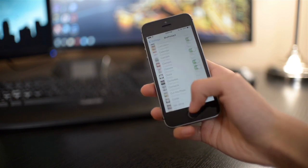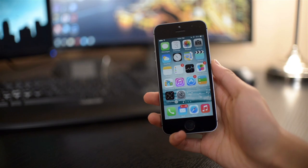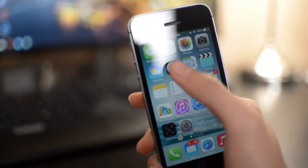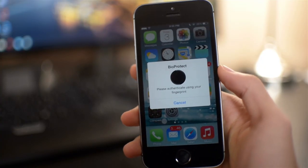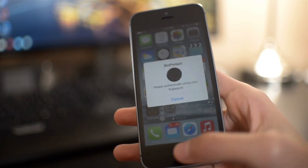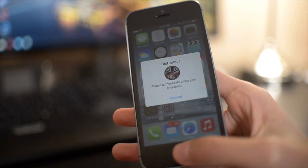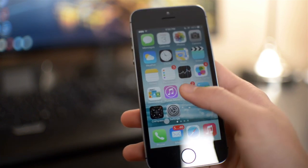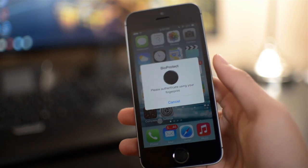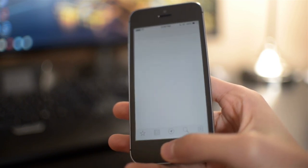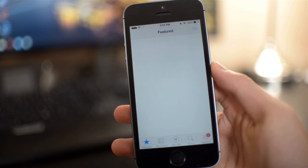You can choose different applications to lock using the Touch ID BioProtect feature. So I locked my clock application right here, and when I open it, it will ask for my fingerprint. Same thing with my app store. I also need to use my fingerprint to unlock and go into this application.